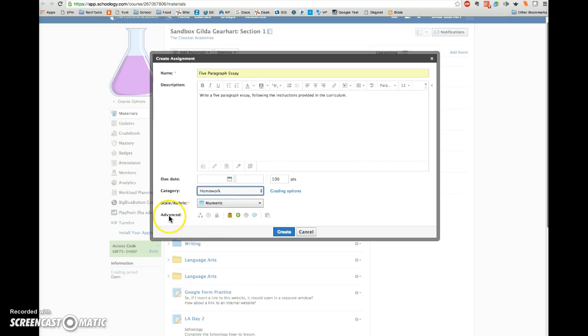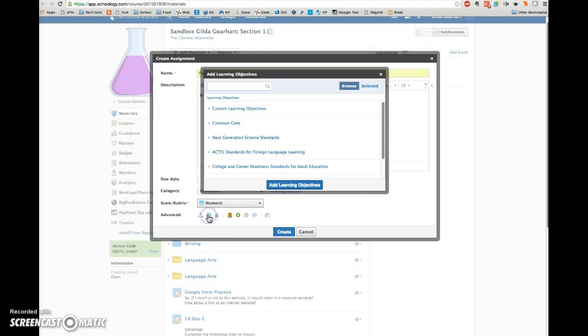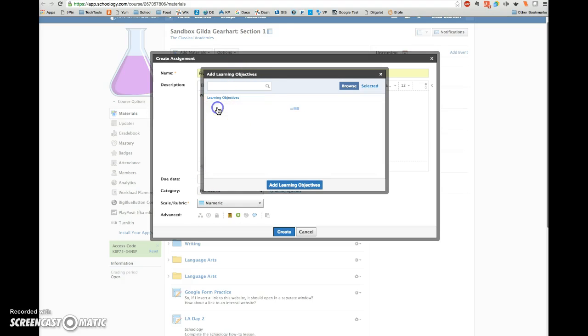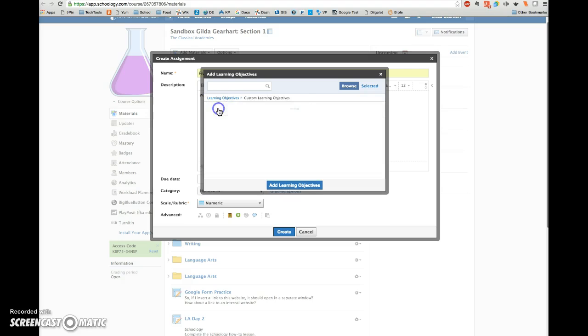And then here in the Advanced area, click on this little target circle. You can see when I hover over it, it says Align Learning Objectives. I'm going to click on that. And then I'm going to click on Custom Learning Objectives and Personal.